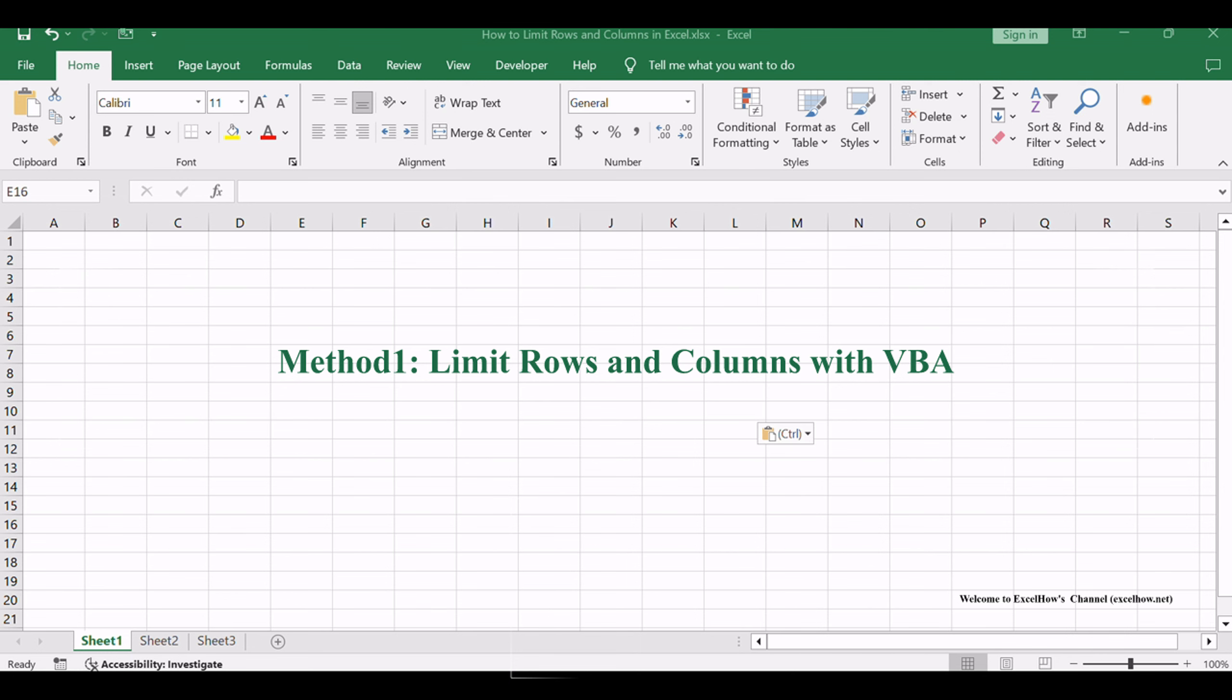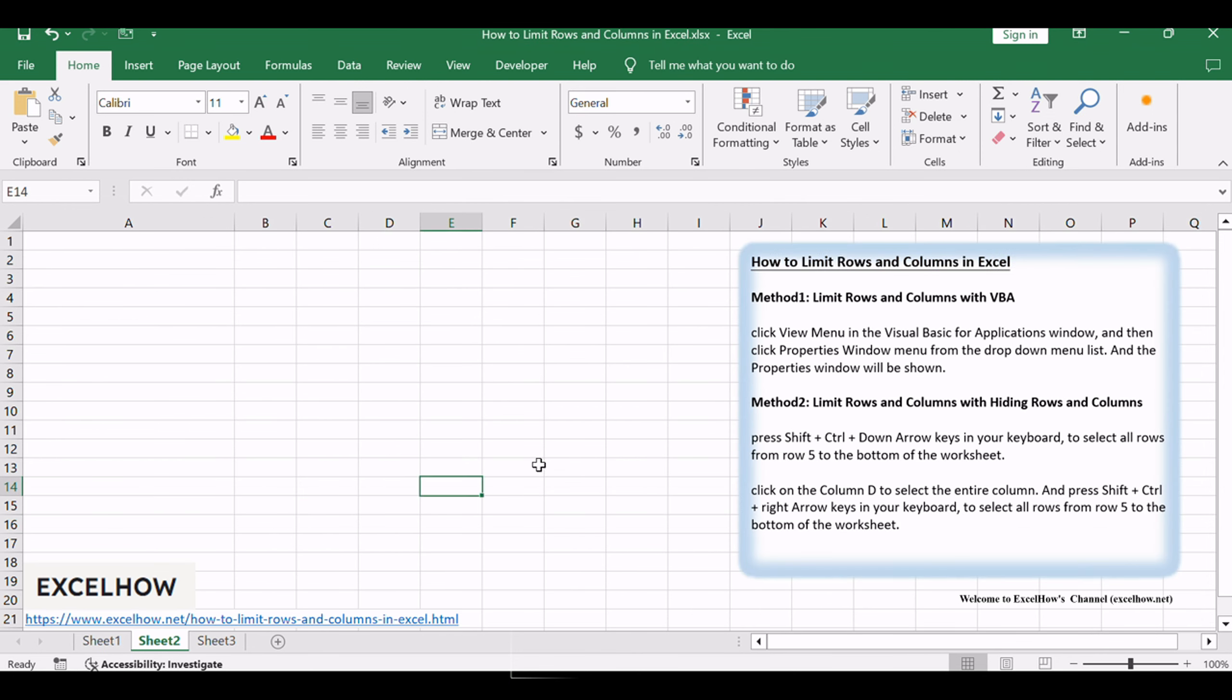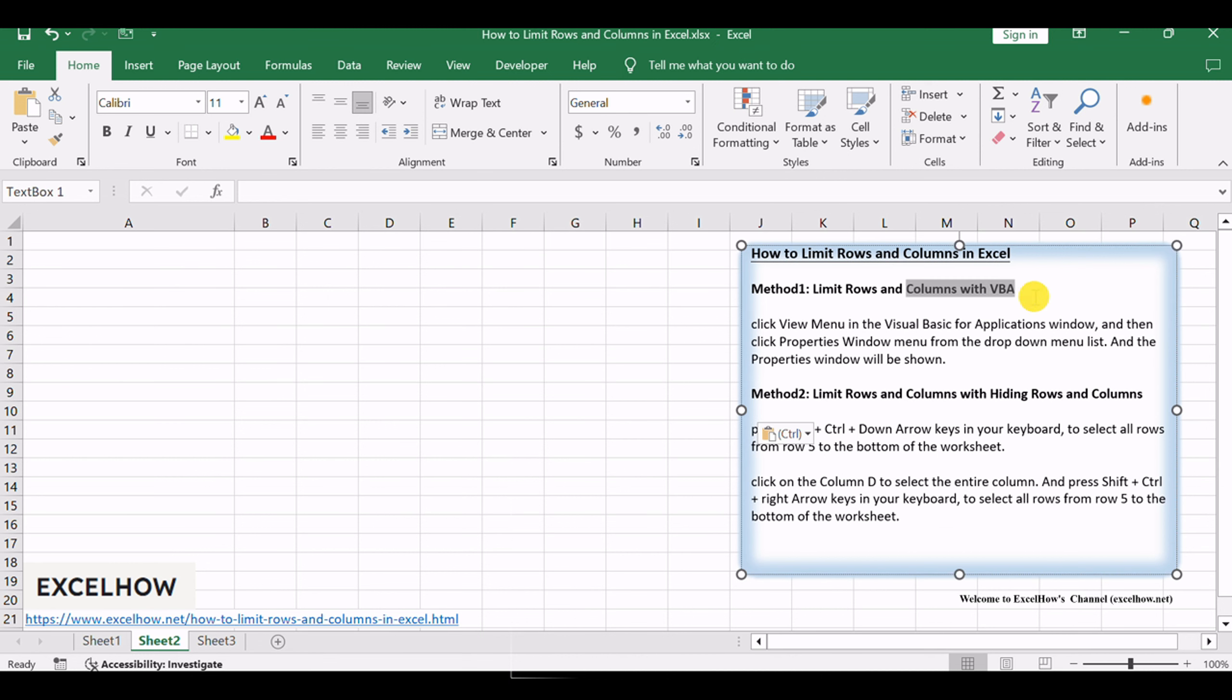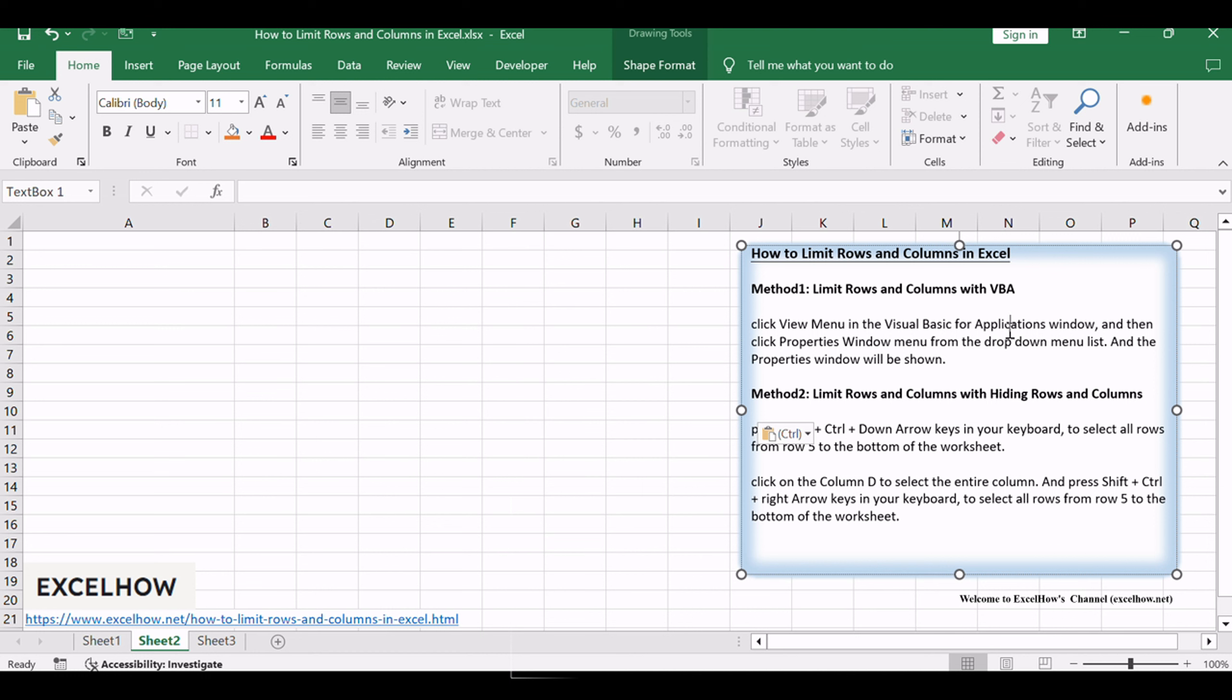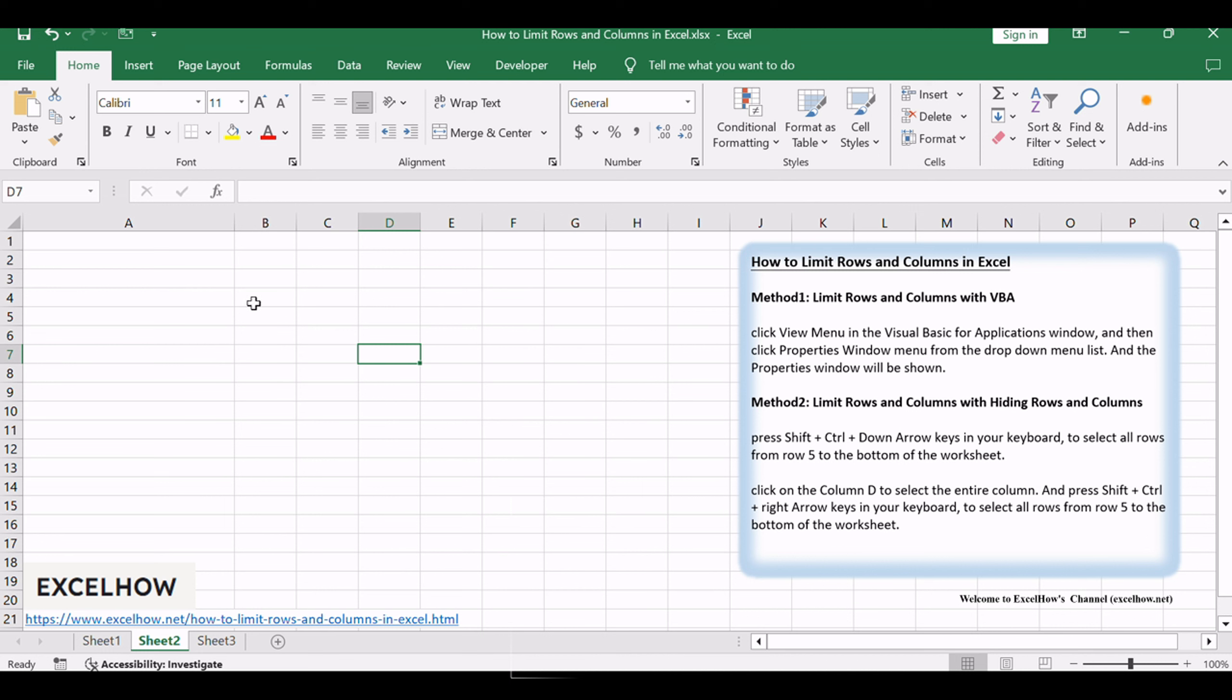Now, let's explore a more advanced method using Visual Basic for Applications. This powerful scripting language allows for customized automation, offering a dynamic way to limit rows and columns based on specific criteria or conditions.